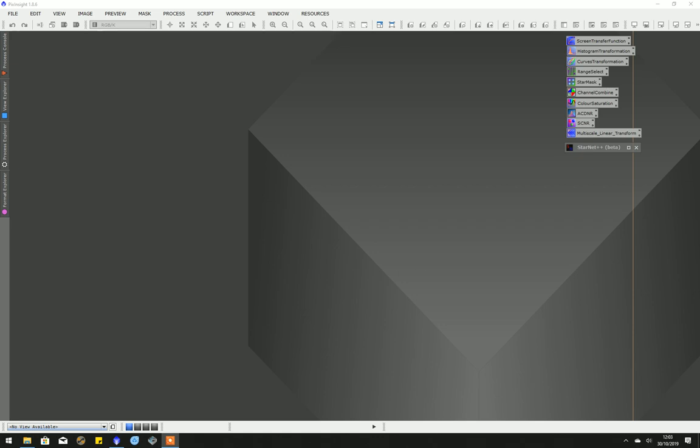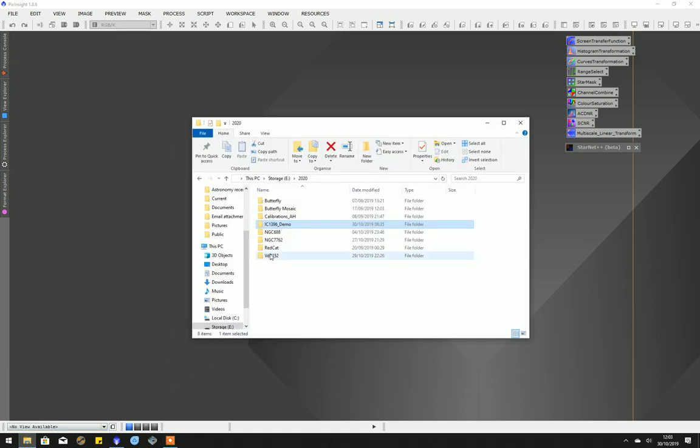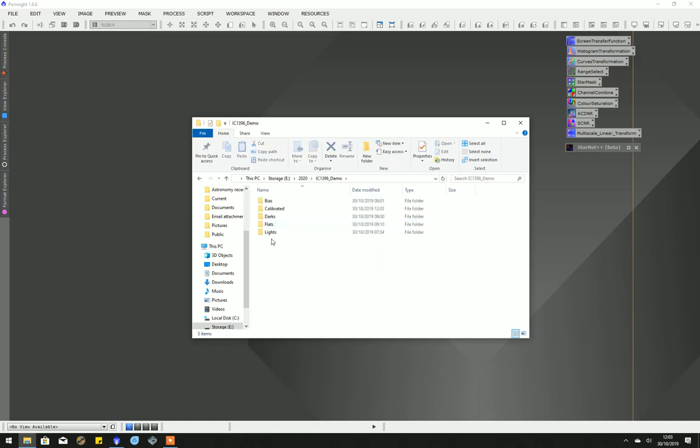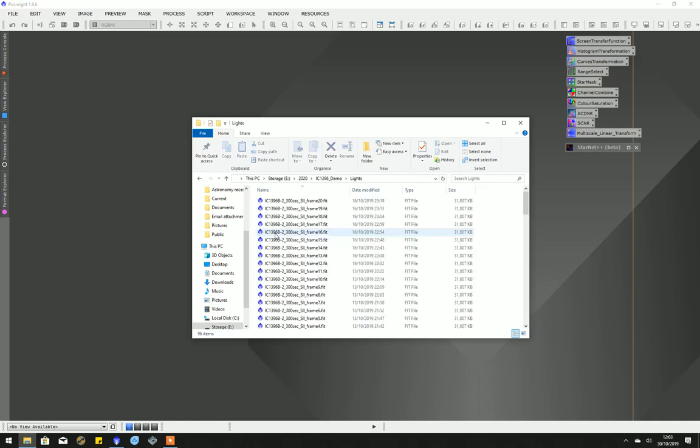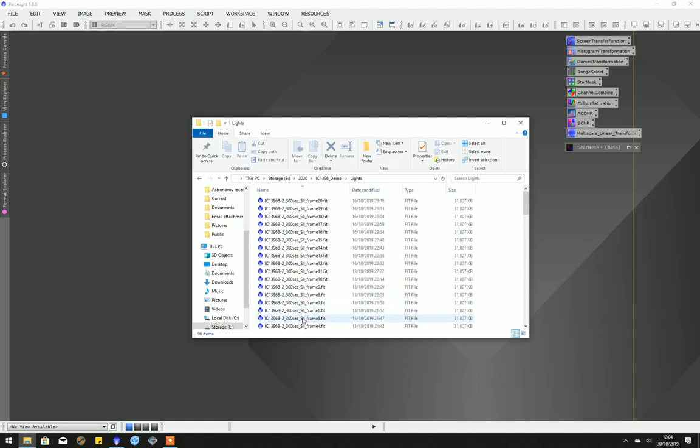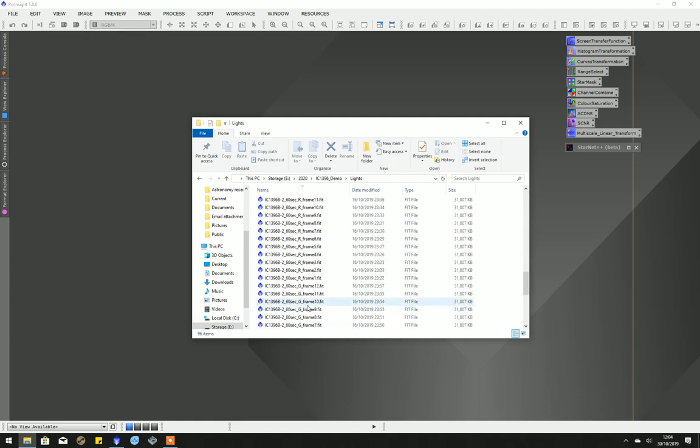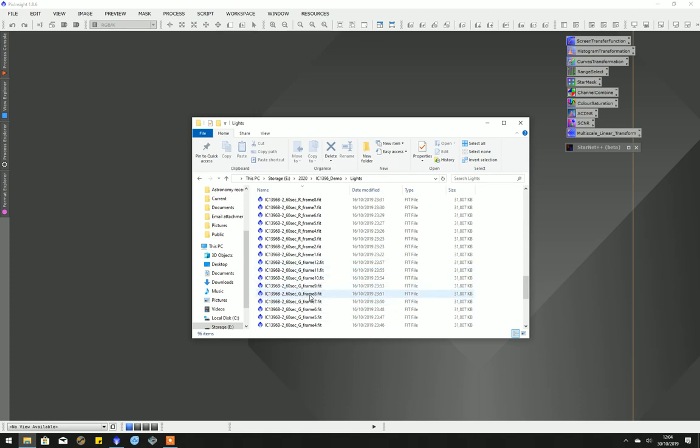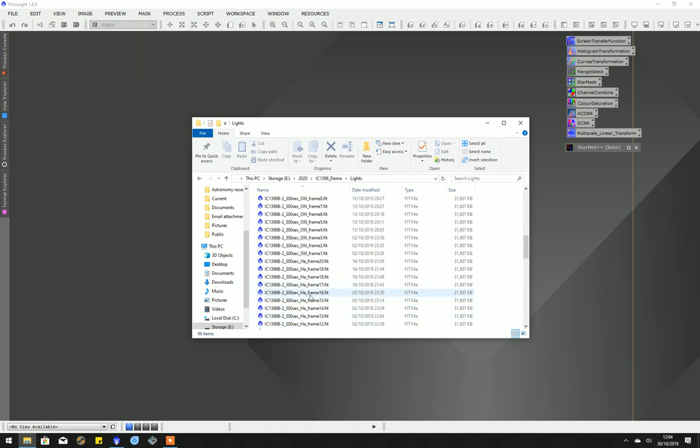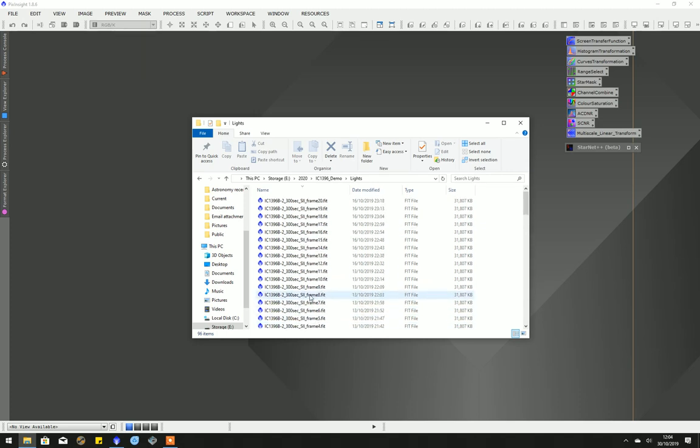I'll quickly show you in the folder the images that were taken of IC 1396, the Elephant's Trunk nebula. There are 20 sulfur, oxygen, and hydrogen, and 12 60-second RGB frames.